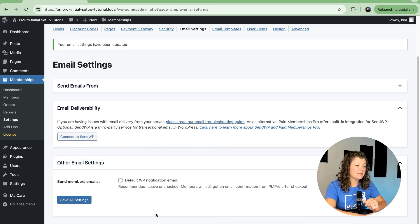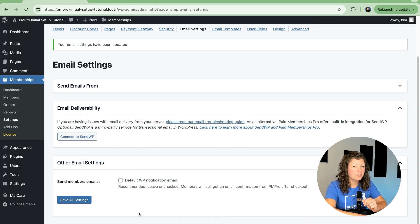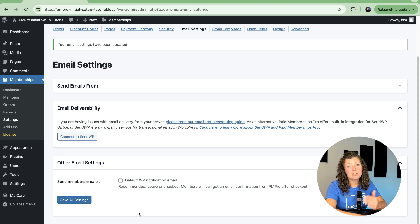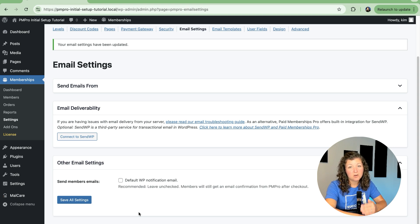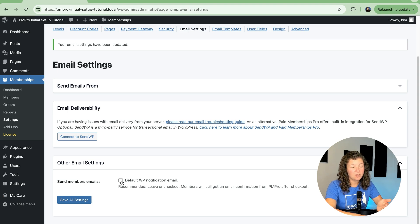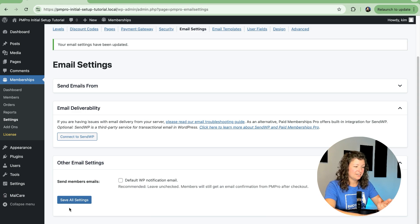Finally, other email settings. WordPress itself will send an email when a new user is created in your site. Most people don't want that email to go out in addition to their membership confirmation emails. You can check or uncheck this box based on your preferences. Most sites do not want this email to go out and you should leave that unchecked.